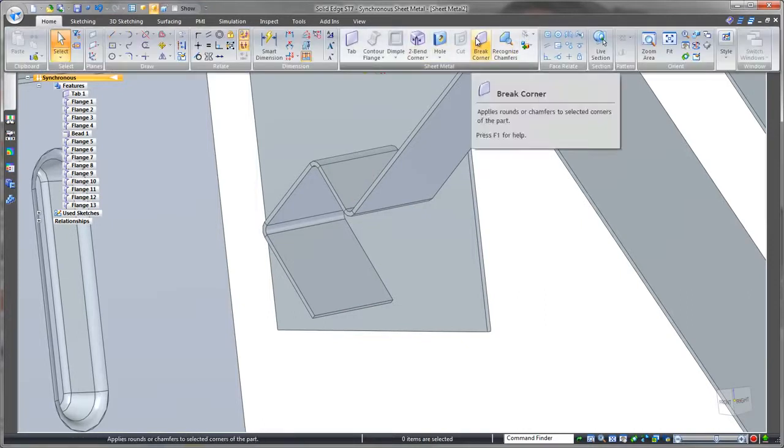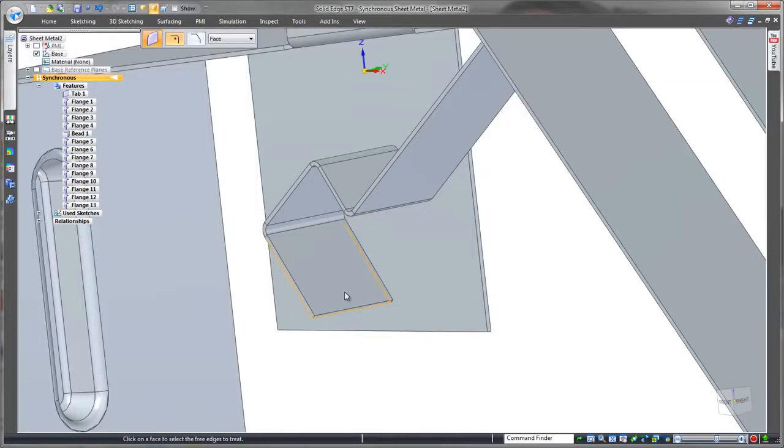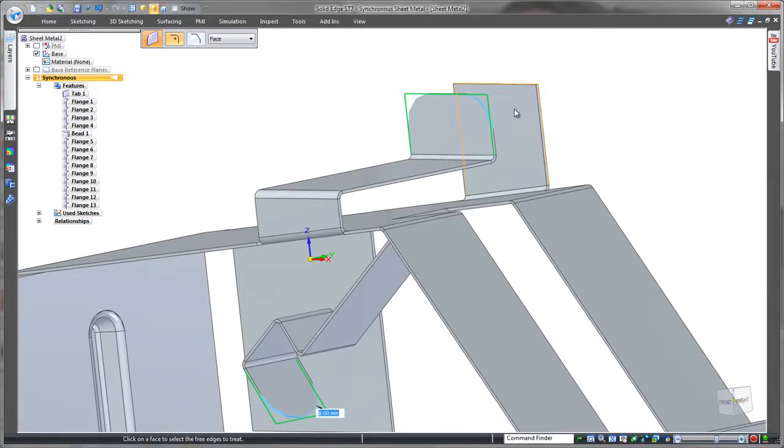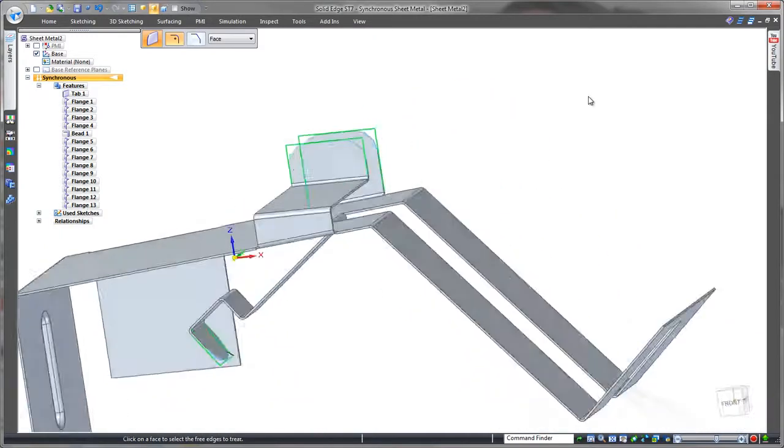Finishing up on our concept let's get rid of some sharp edges by breaking corners. Nice and quick. Click and go.